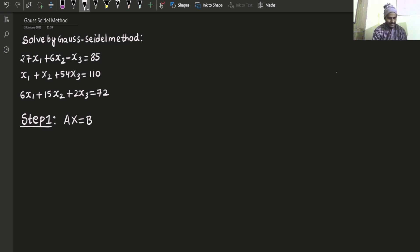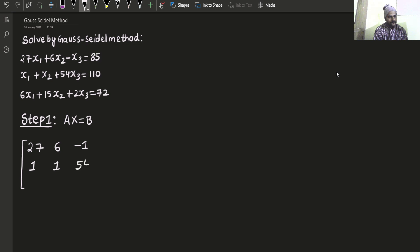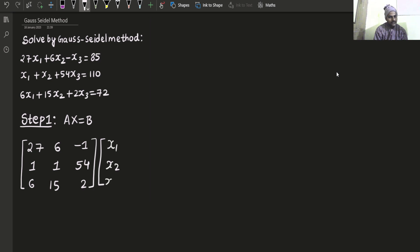What will be your A — the coefficient matrix? That will be: 27, 6, and minus 1; then 1, 1, and 54; then 6, 15, and 2. And capital X will be the matrix containing the unknowns X1, X2, and X3. And B will be your matrix containing the constant terms.